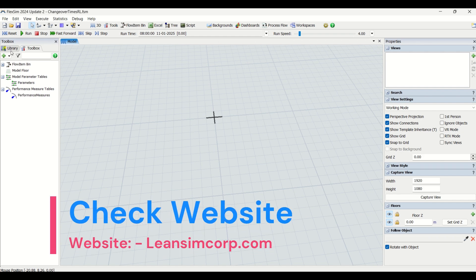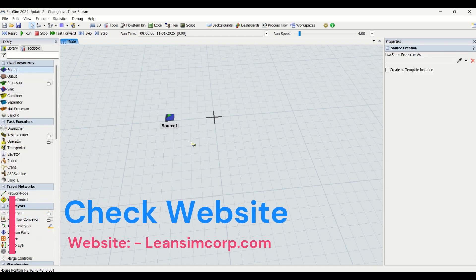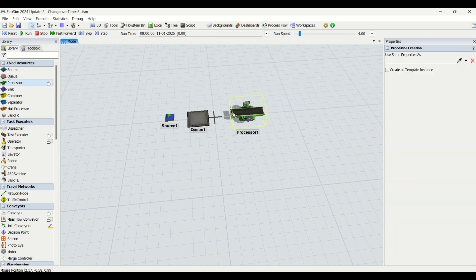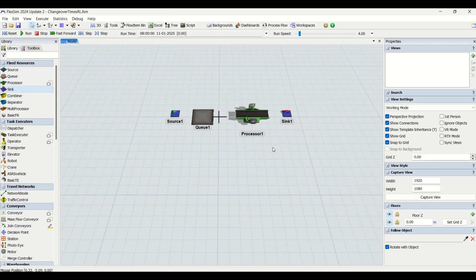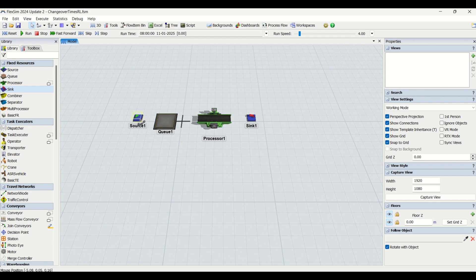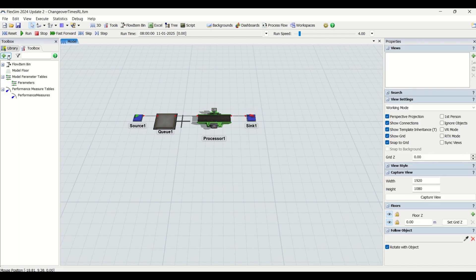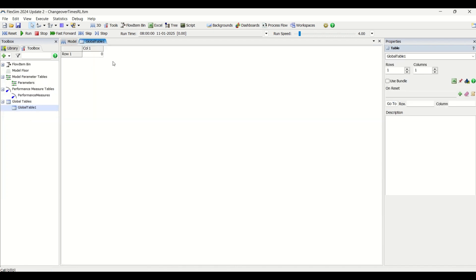Let us make a simple small simulation model which we will use for training with artificial intelligence. Here we have a source, a queue, a processor, and a sink — a simple line with four object elements. Items flow from source to queue to processor to sink. To create a global table, we go in the toolbox and create one global table which we are going to rename as 'changeover times'. This will be the most important driving factor in our reinforcement learning tutorial.